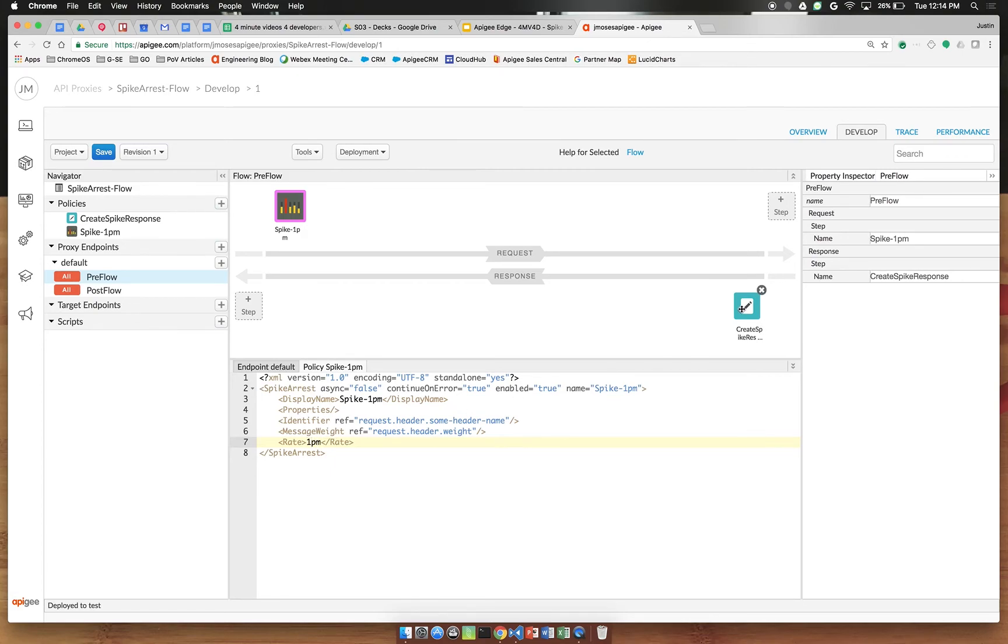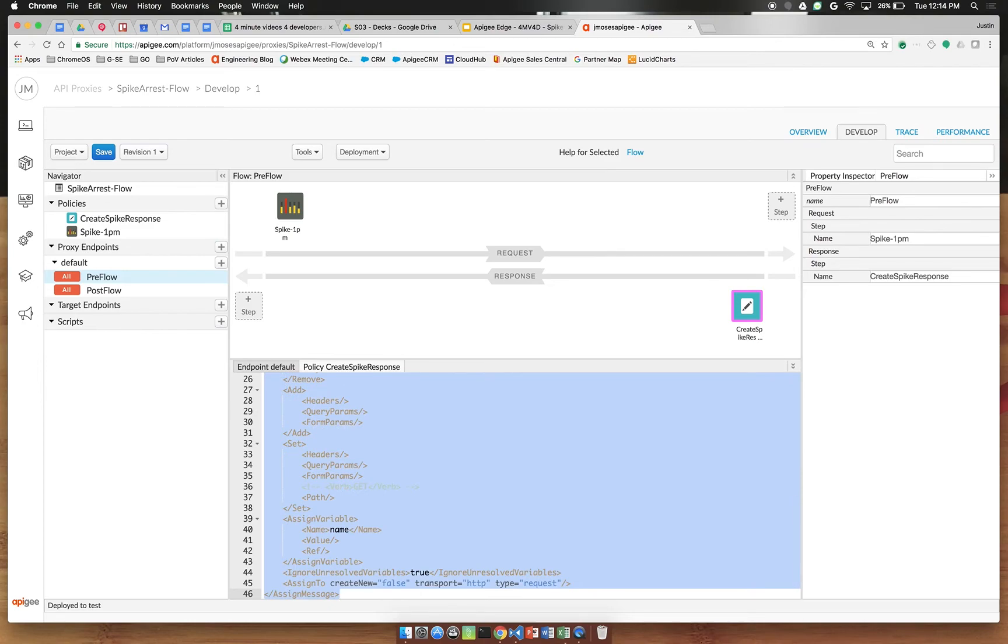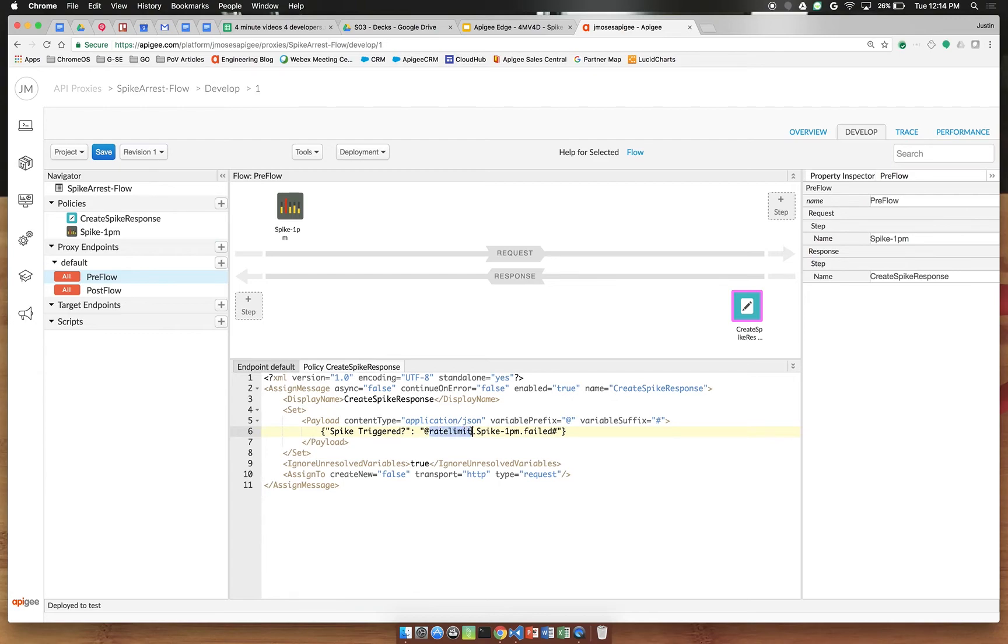Next click your assign message policy. We've got some of the boilerplate XML here in place by default. I'm going to copy paste some code in place here since we don't need all of this. The important things to note: we're creating a JSON payload and we're injecting our flow variable reference the same way you saw on the slide: ratelimit.policy_name, in our case spike-1pm.failed.